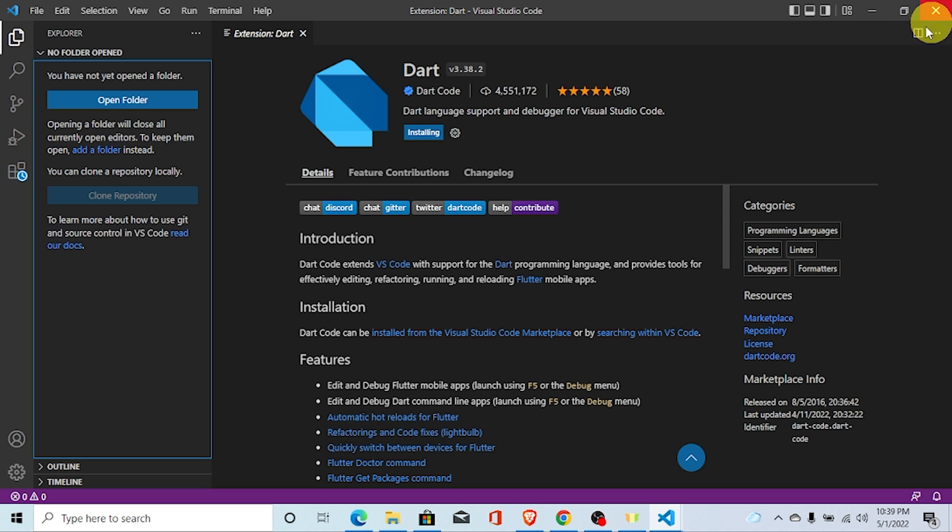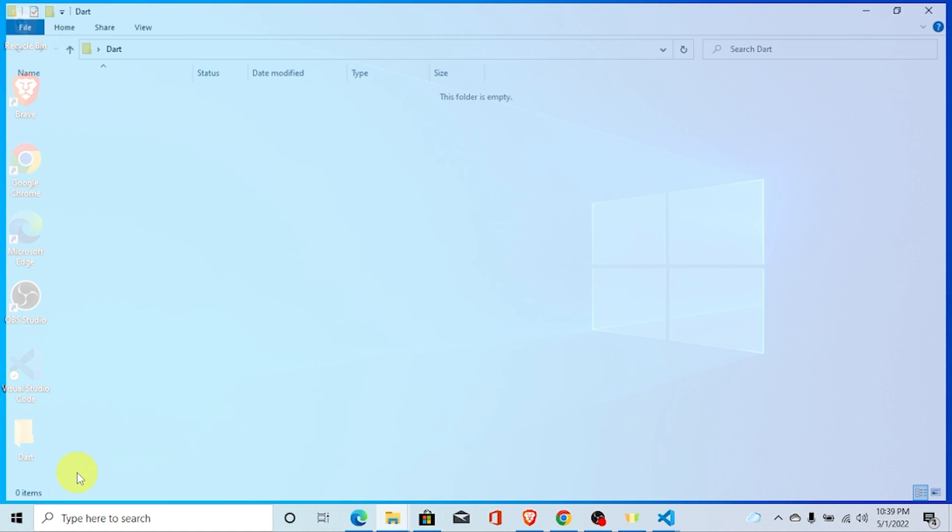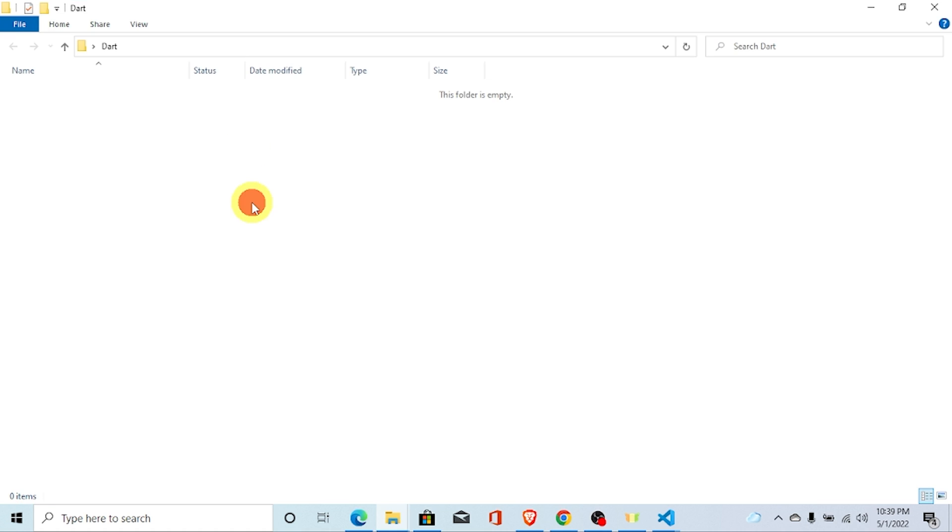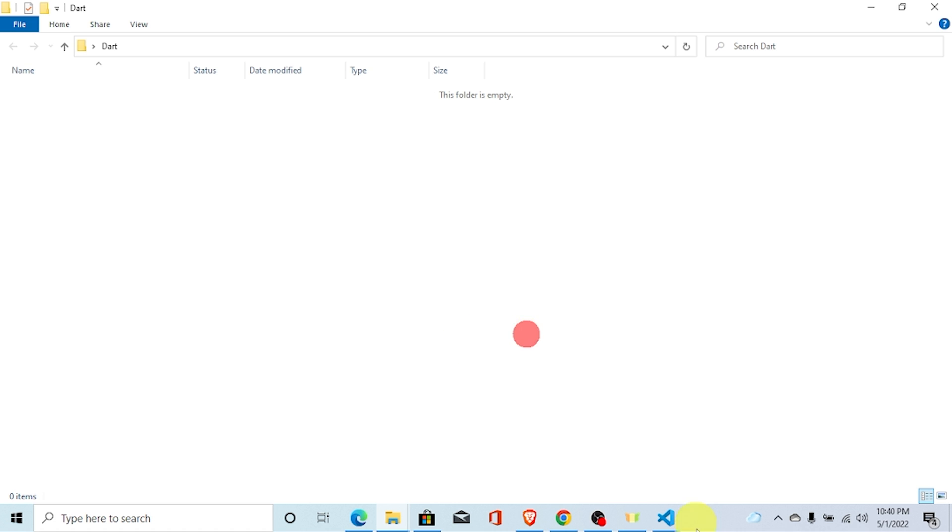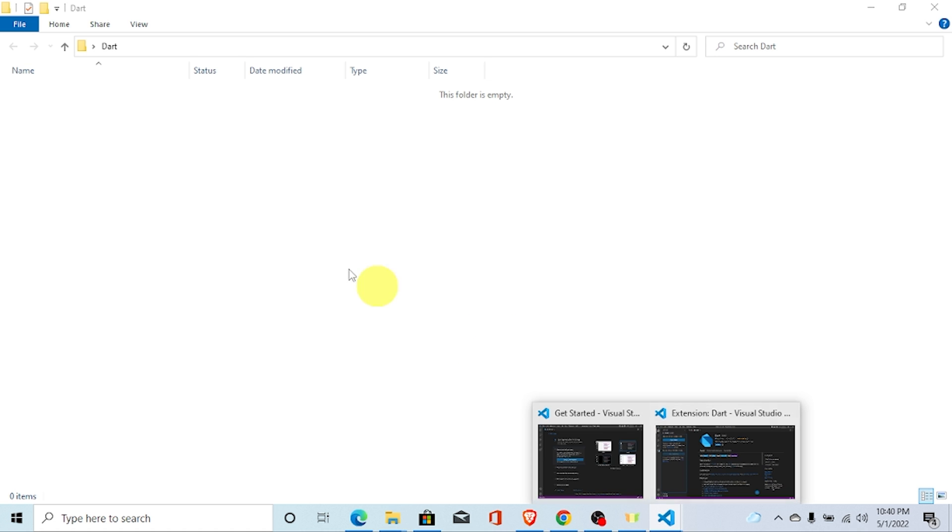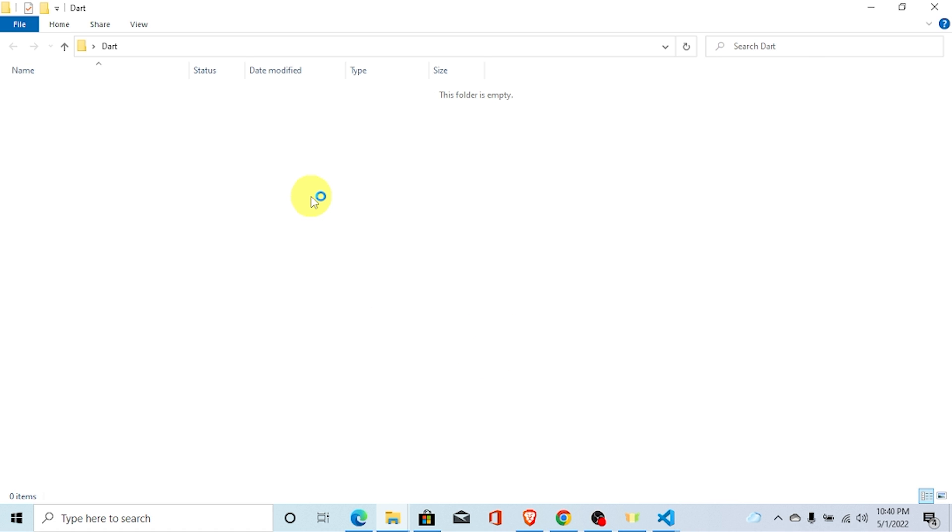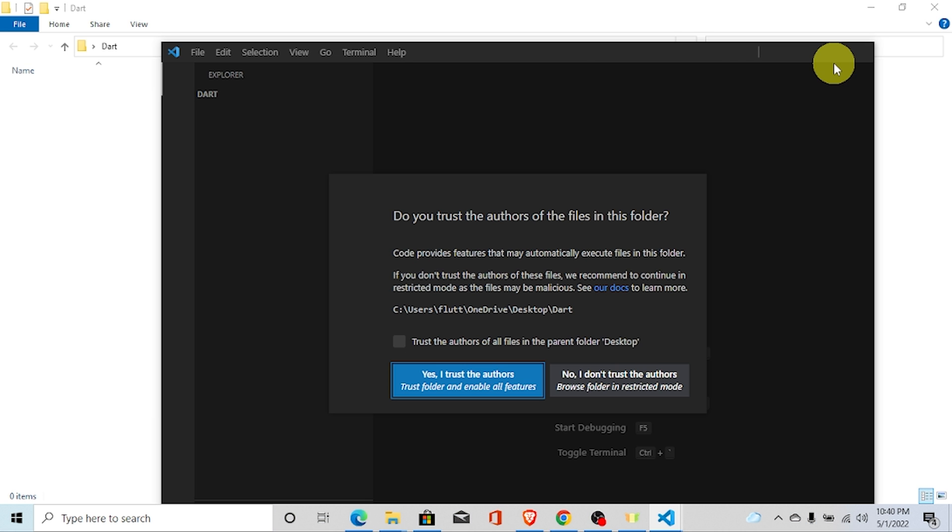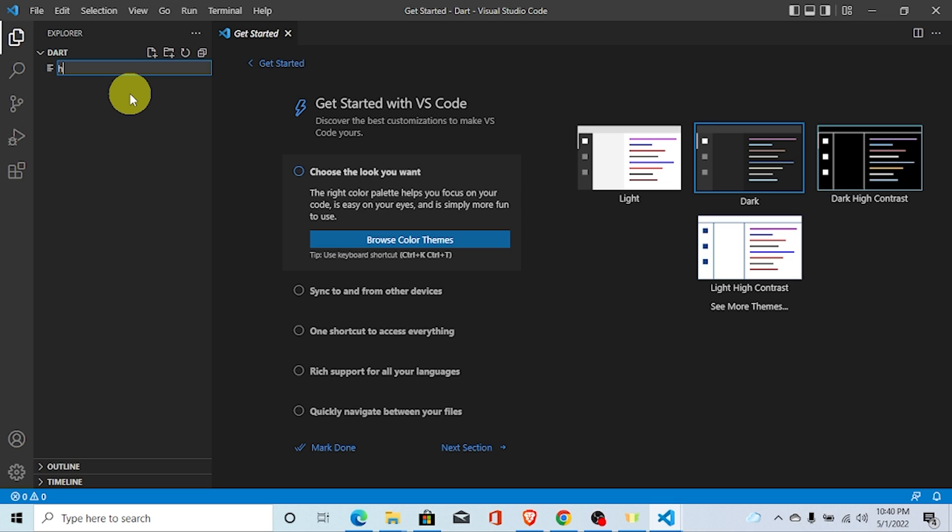I am going to create one folder. Dart here. And let's open this folder with VS Code. You just right click there and open with code. I am going to trust this one. Just create one file. I am creating hello dot Dart.